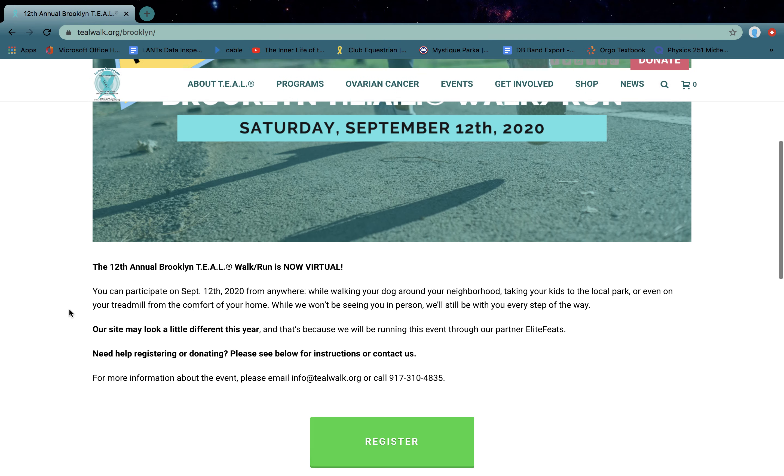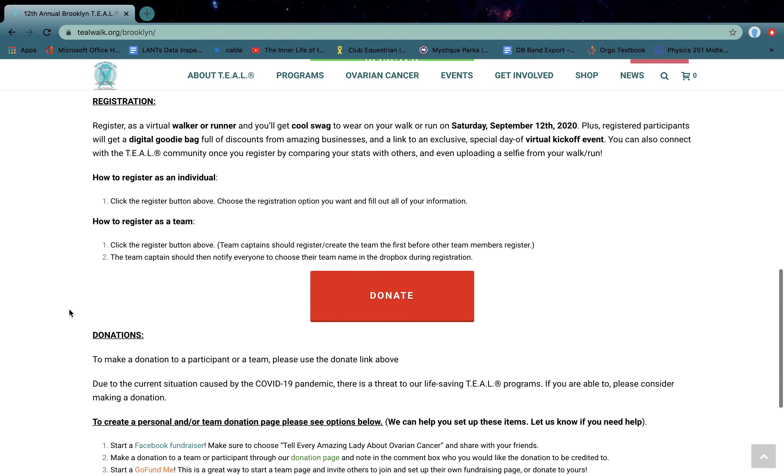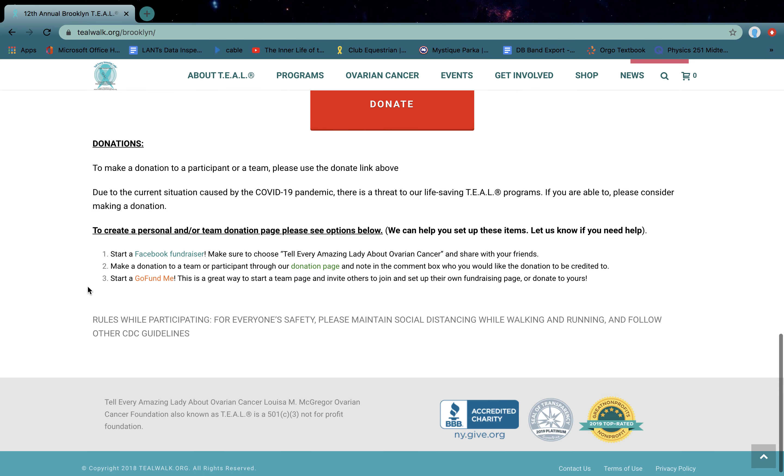Now you're going to go to the bottom of the page where it says GoFundMe. Click that link and it will take you to our campaign page.